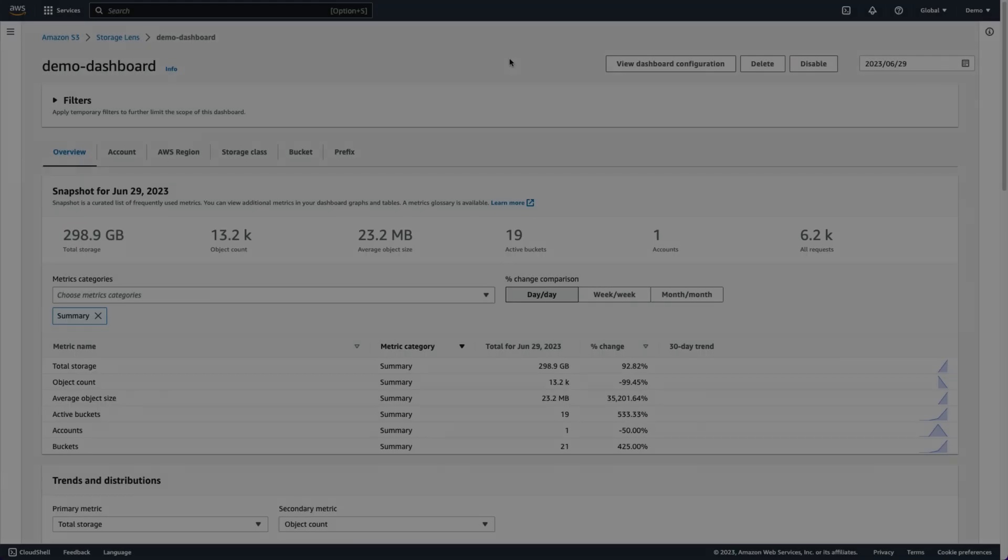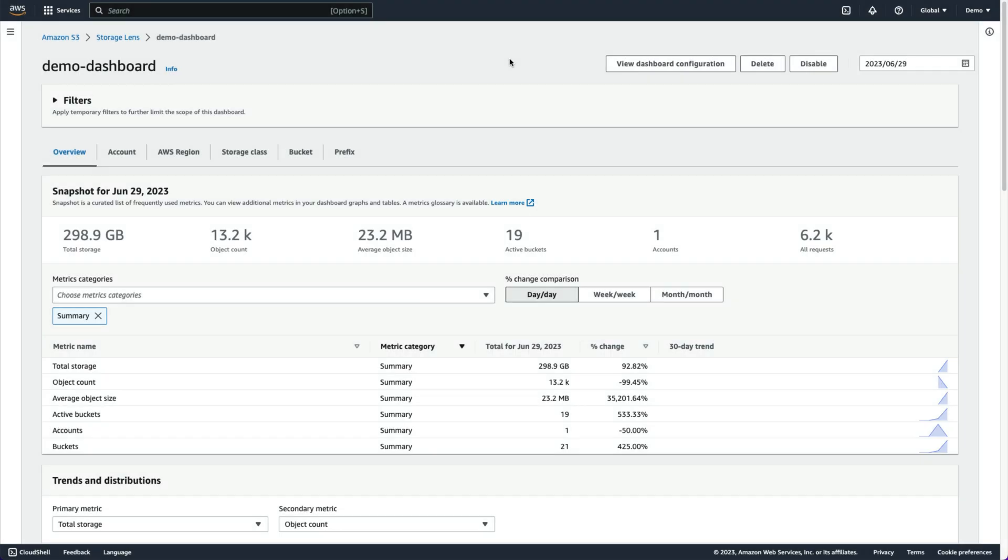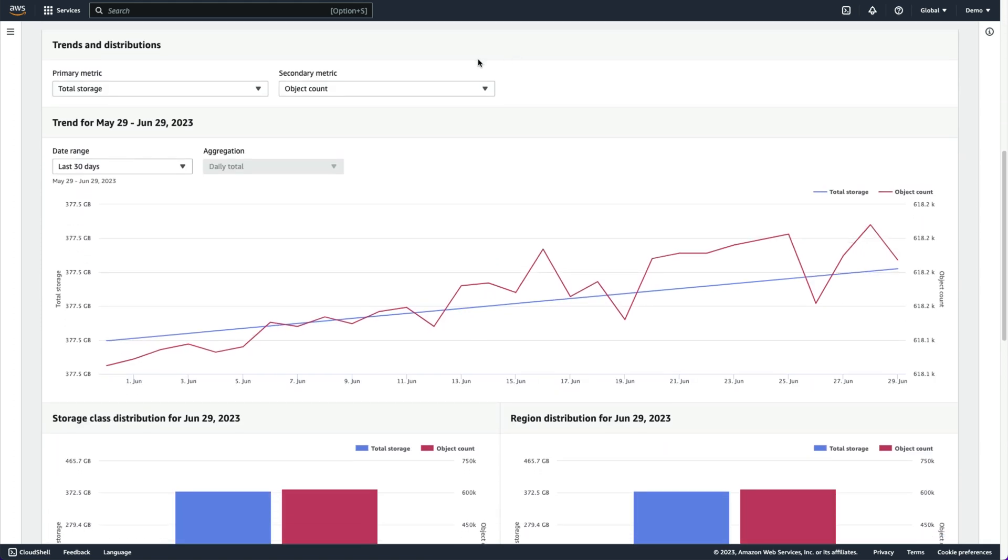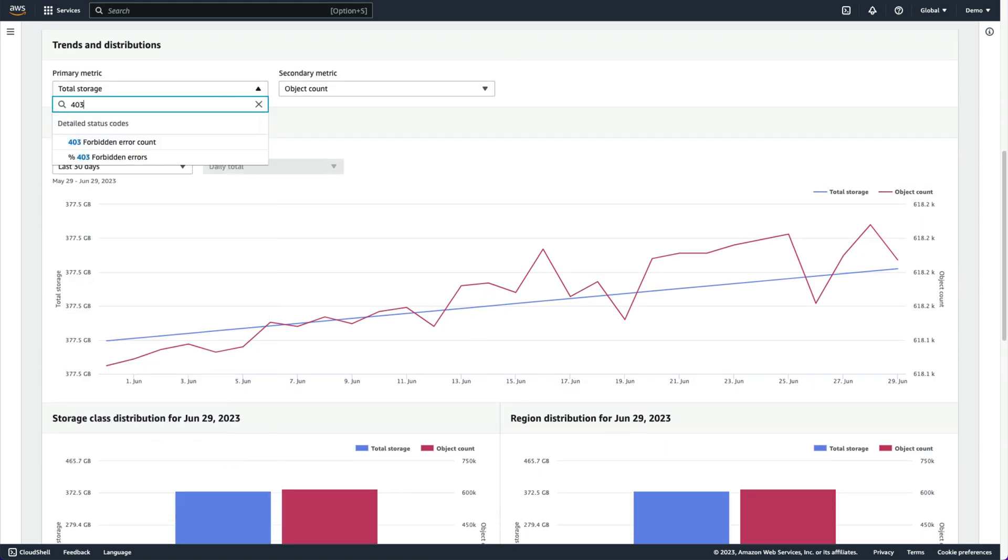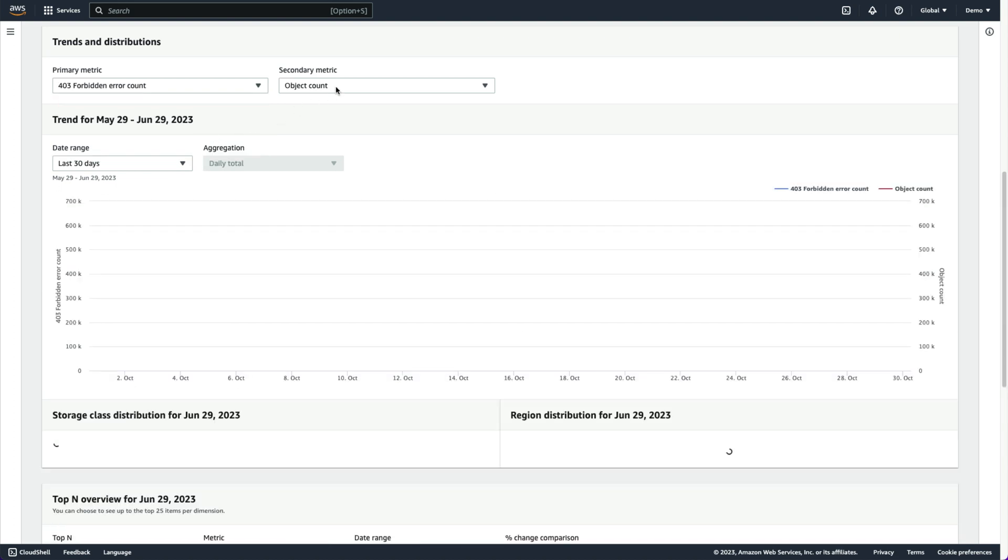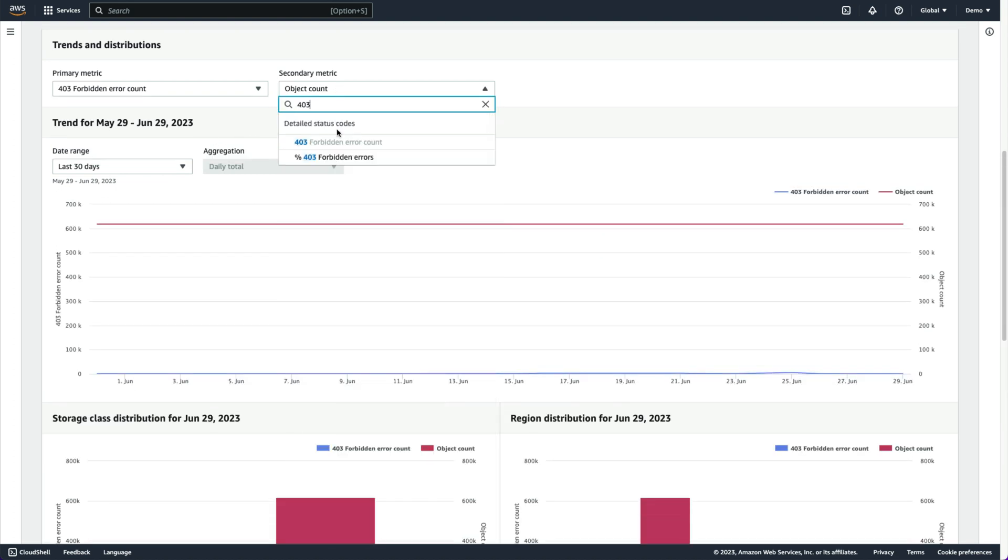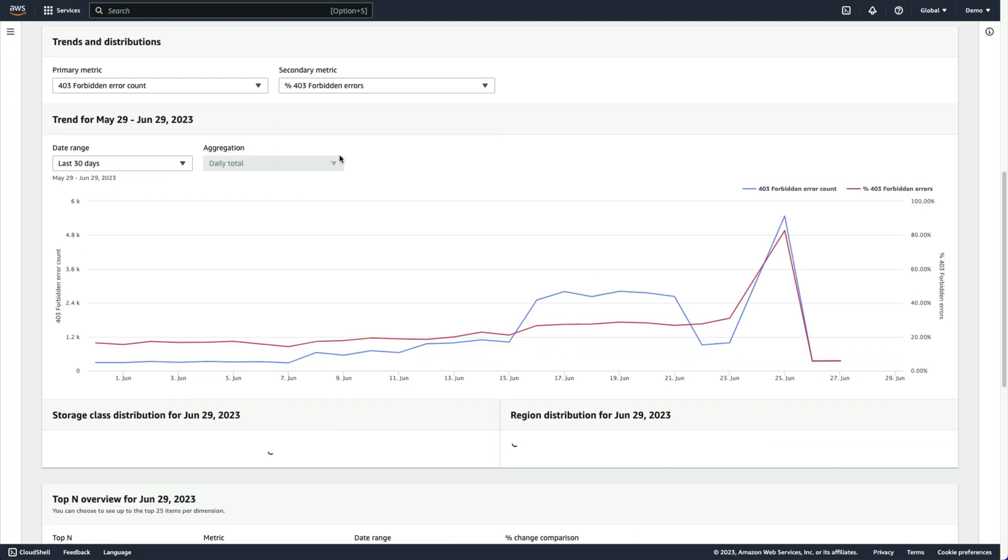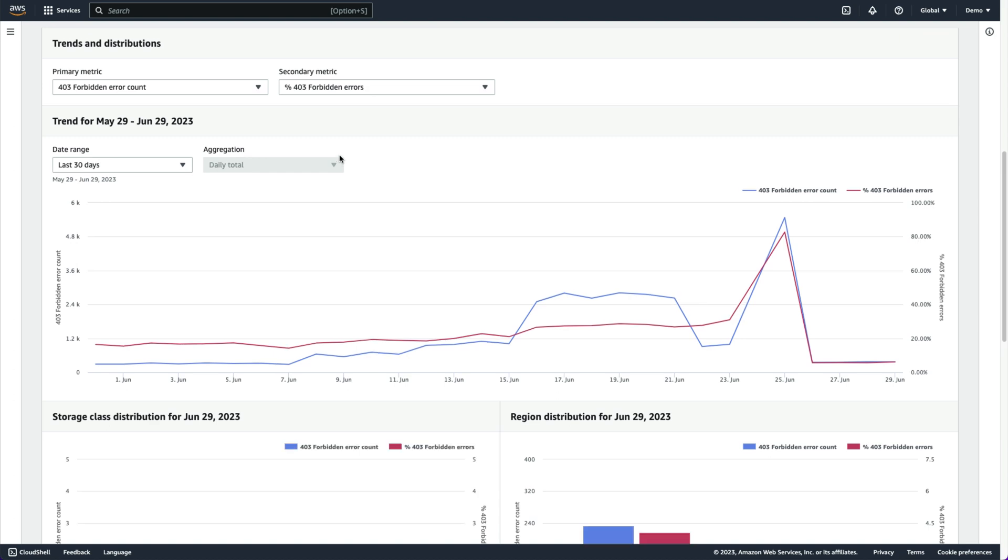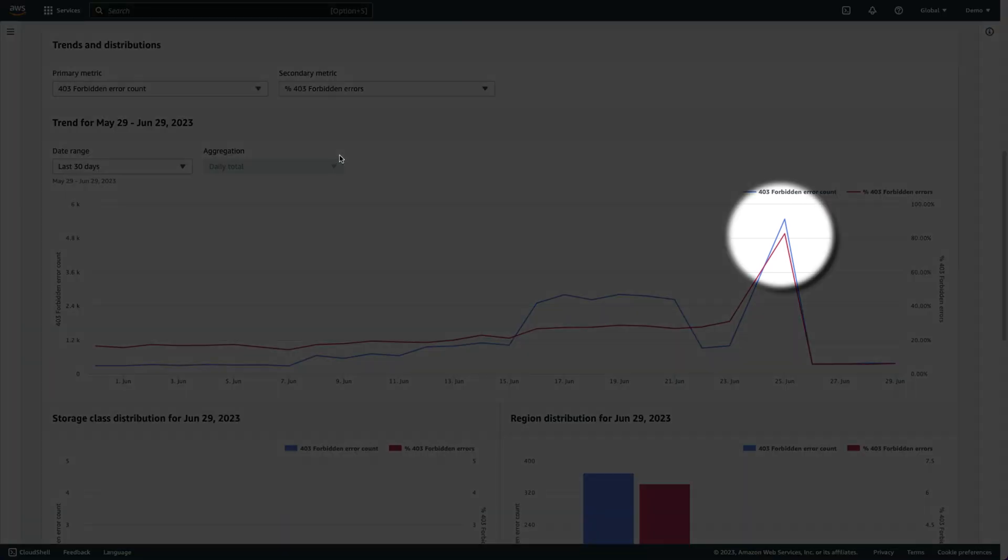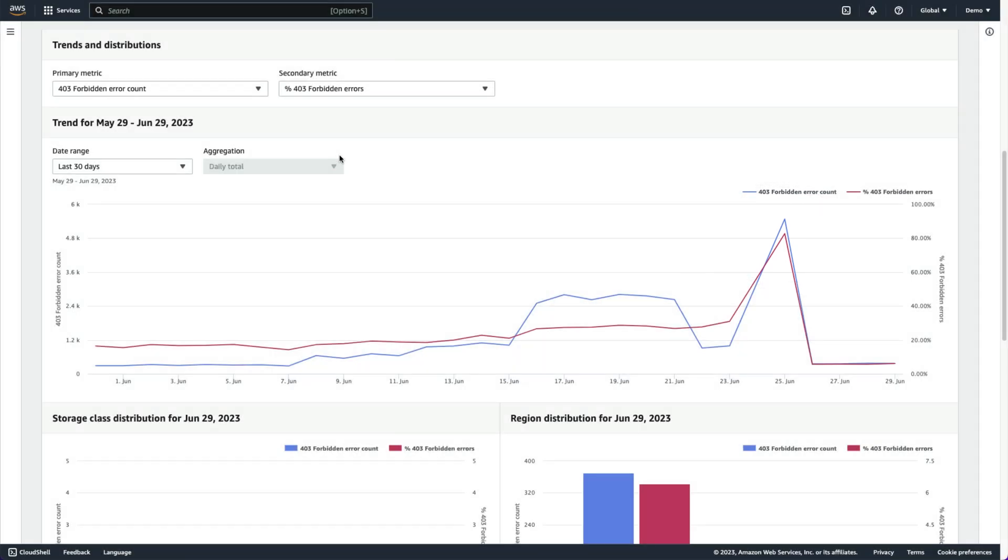Using the detailed status codes visualization, we can improve the performance of our workloads by finding buckets where access issues are frequently encountered. In the trends and distribution section, we select 403 forbidden error count and percent 403 forbidden errors as the primary and secondary metrics respectively, and we see there was a recent spike in the number of 403 errors recorded.